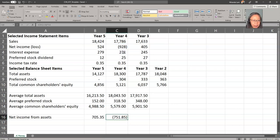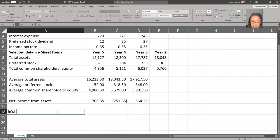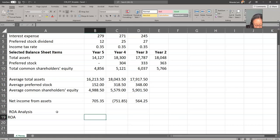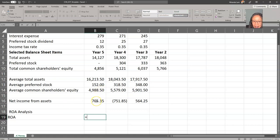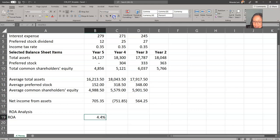Once we have the formula correct, we can copy it over. Then we can compute ROA the simple traditional way: net income from assets divided by average total assets. Notice the number of decimal places — you can change the format to a percentage. Remember, the decimal places are simply formatted away; they're still there and used in calculations.